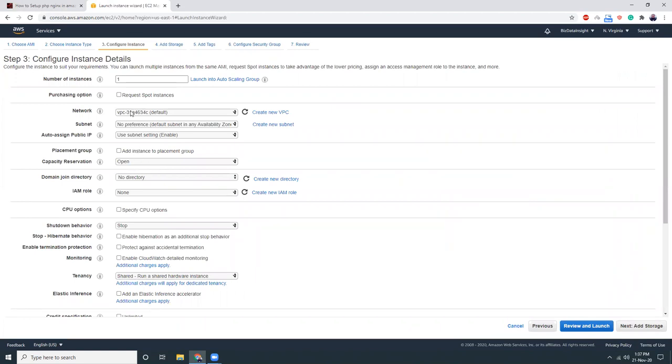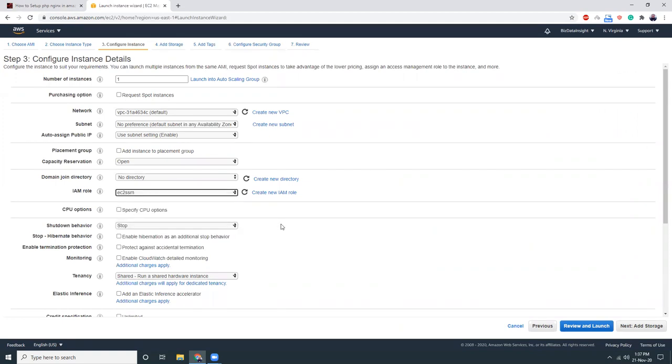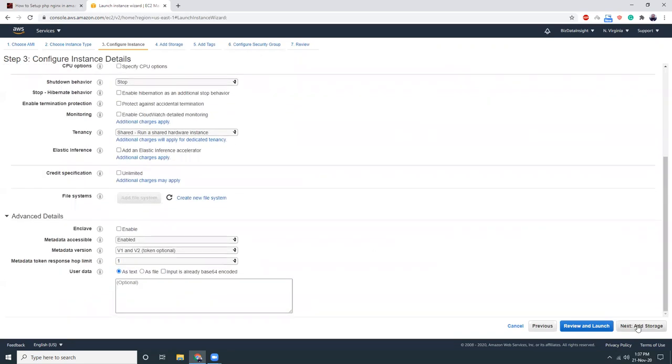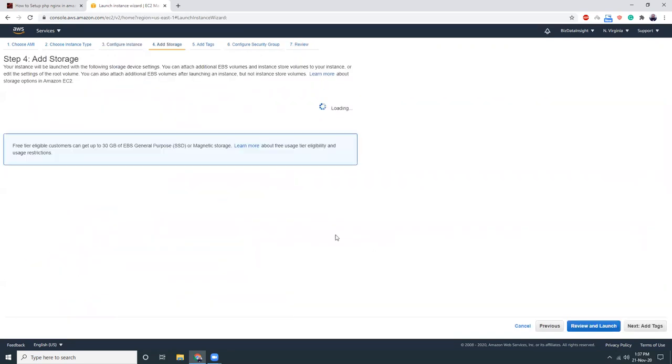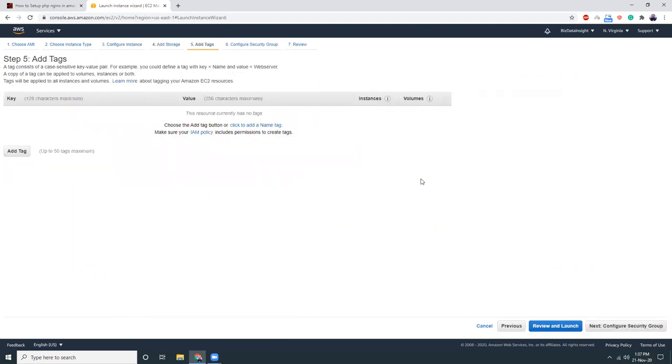Everything as it is. I'm just going to choose the EC2 role. All other things can stay as it is. Let's go to add storage.